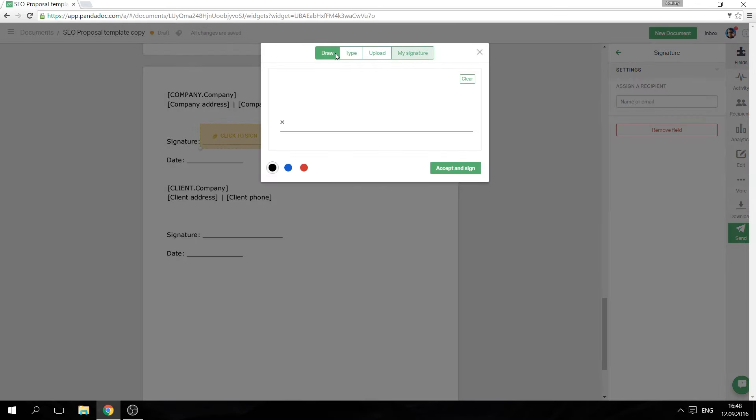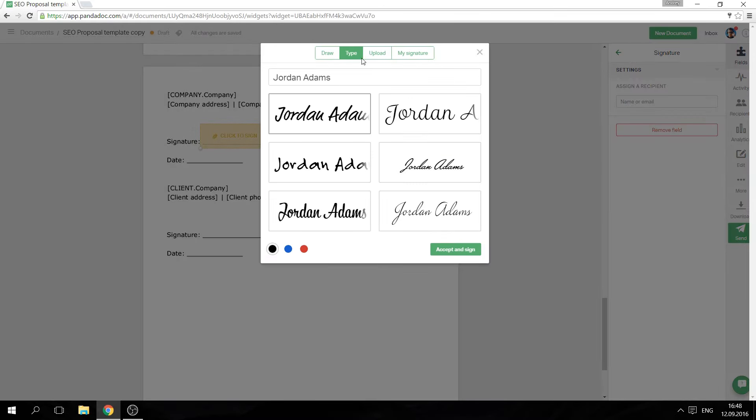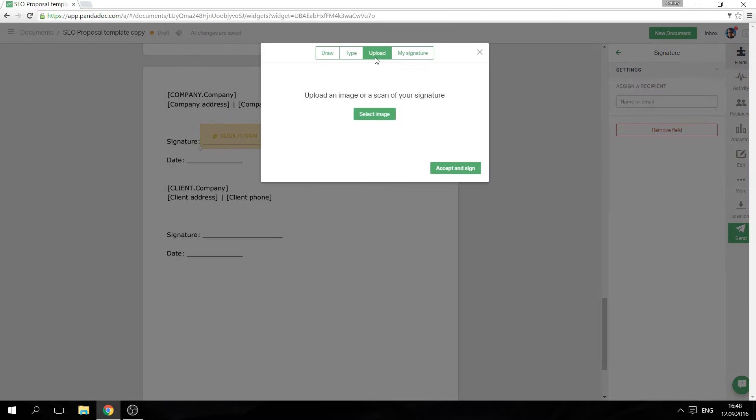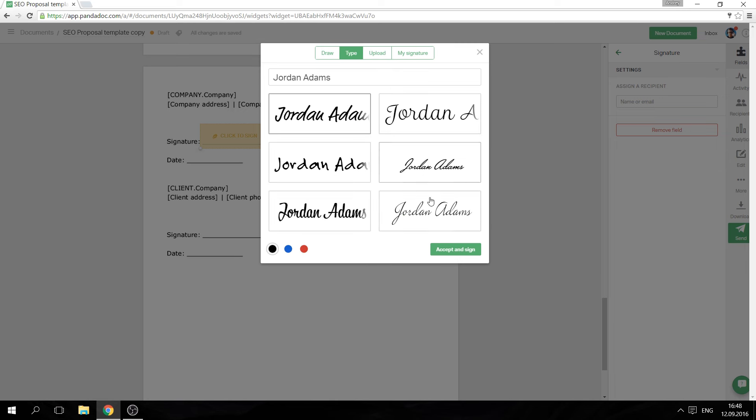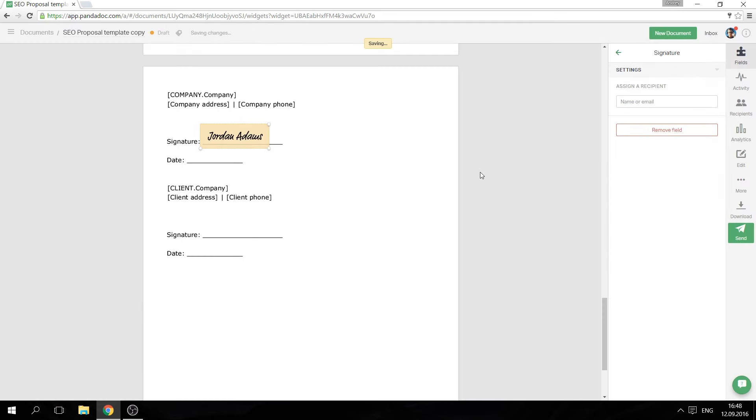You can paint, type, or upload your signature. After you sign the document, you can download it. After you've downloaded it, you now have a signed document.